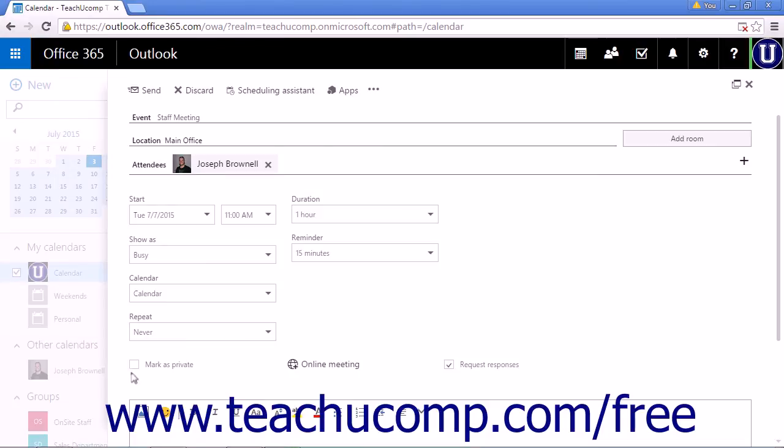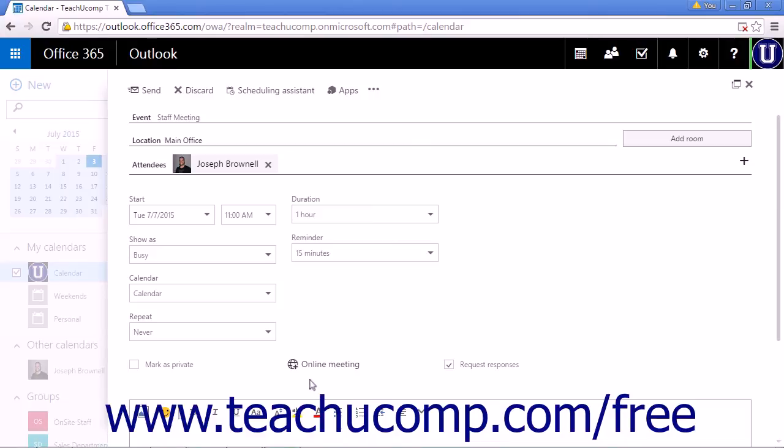If this is an online meeting, click the online meeting link and follow the on-screen instructions. You will only want to utilize this function if you are using Skype for Business through Office 365.